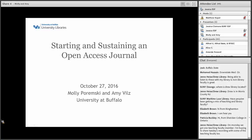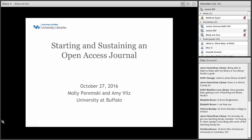We hope that this webinar series will launch deeper discussions and involvement in open access for our community. Our friends at CLRC will be monitoring the chat in case there are any technical problems. I want to say a special thank you to CLRC for hosting this Adobe Connect event.